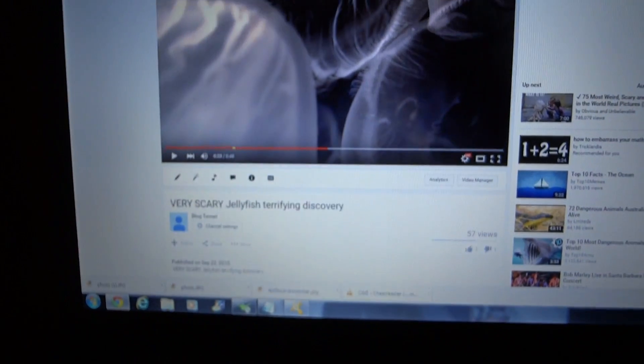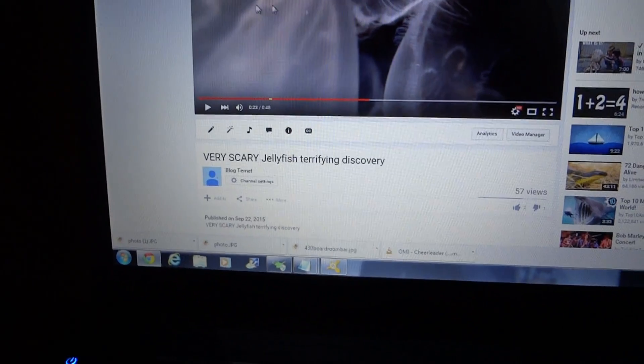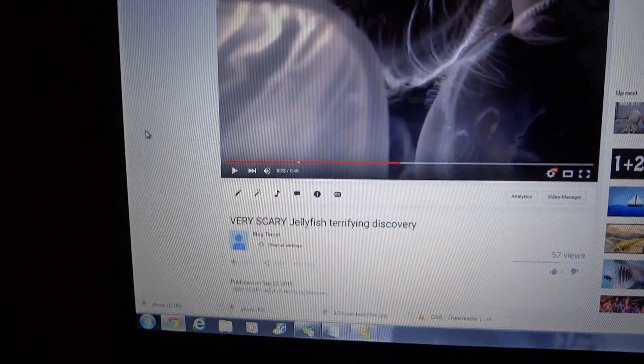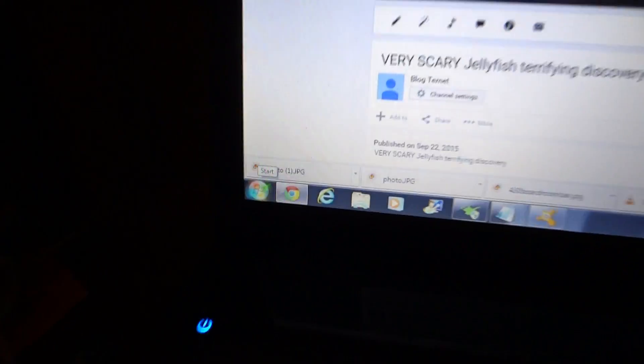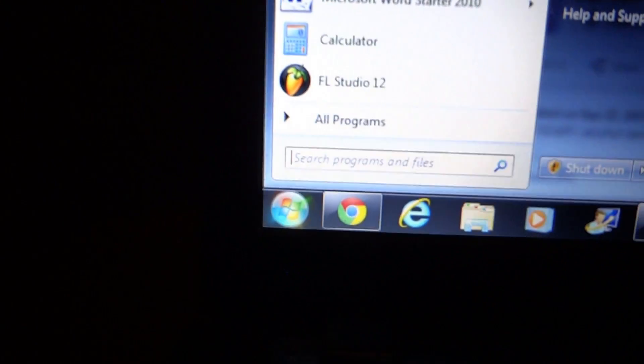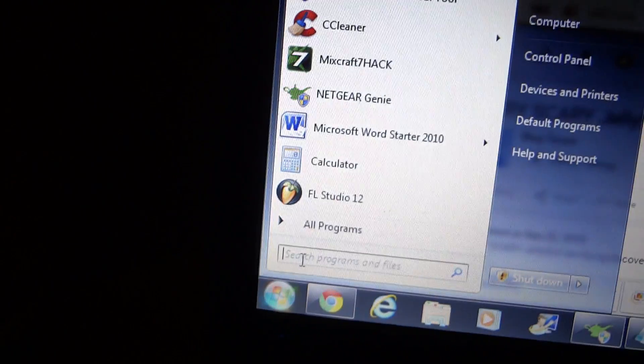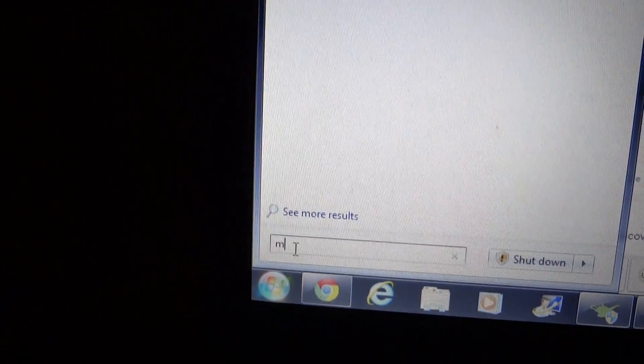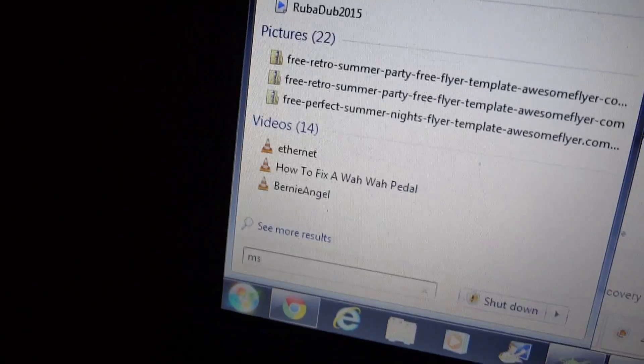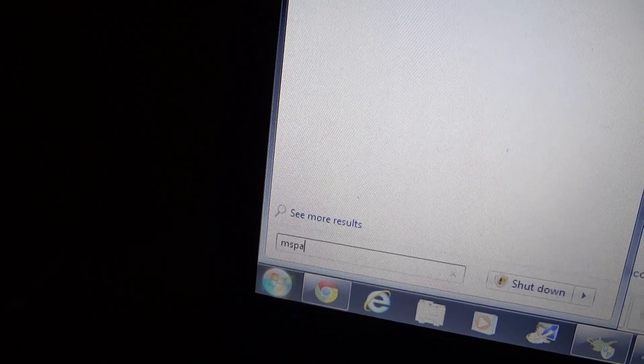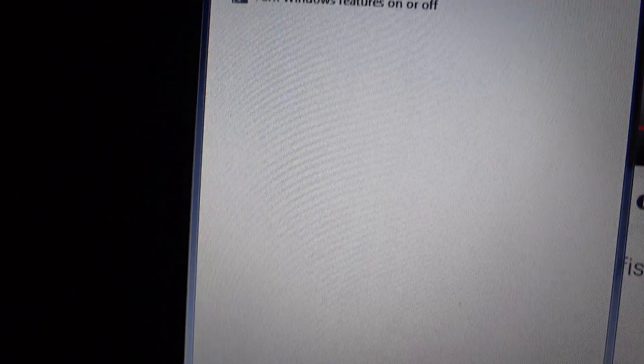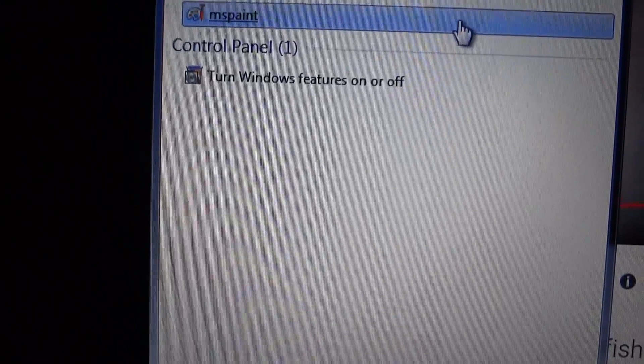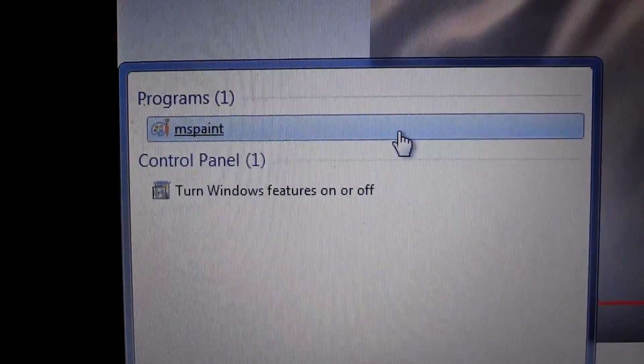So that took a snapshot of your screen, it pretty much did like a Control+C. Now you go to the bottom left and under programs, all you got to type is MS Paint. It's a program that comes as default with every Windows.